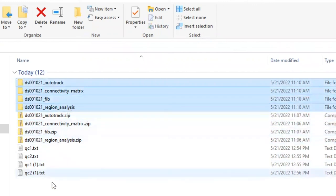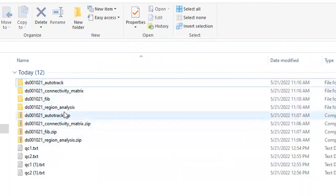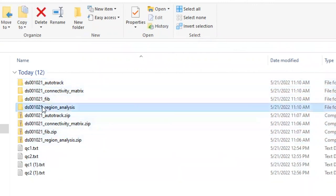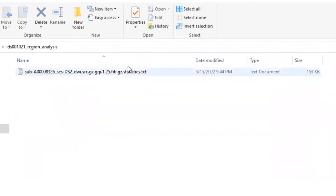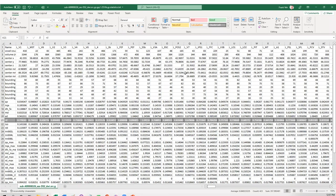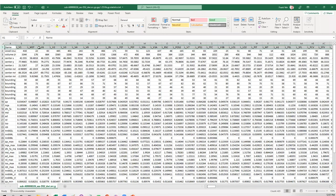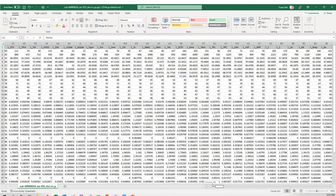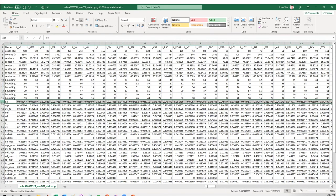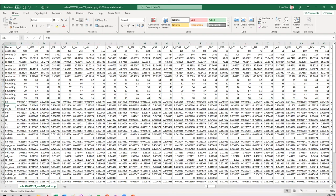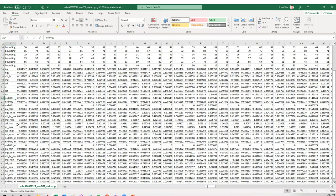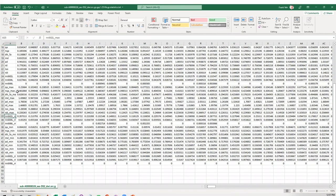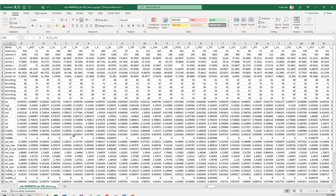In the region analysis, there is one text file. If you have multiple scans, each scan will produce one text file. We can check the text file in Excel. As you can see here, each column represents a brain region defined by the atlases. Each row stores a metric. There are anisotropy and diffusivity values for each brain region. The maximum and minimum values of the metrics at each brain region are also listed.